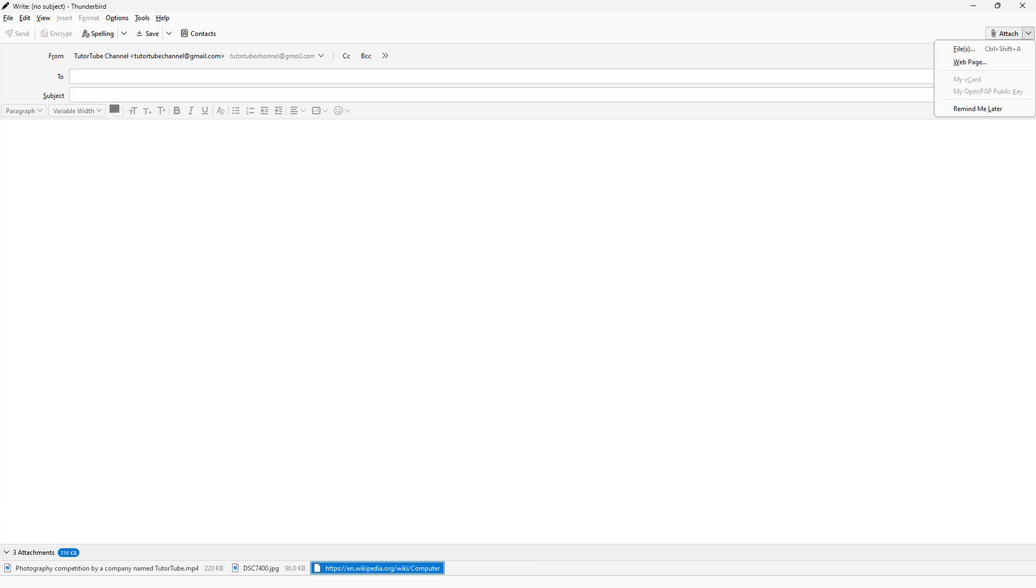And that is how you can attach contents to your emails in Thunderbird.